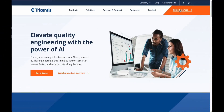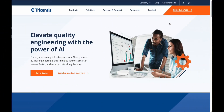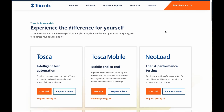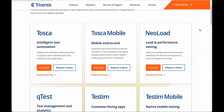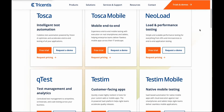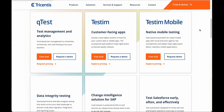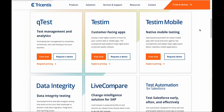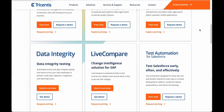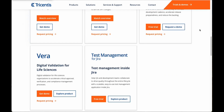Tricentis offers 14 days of free trials for all of its products. It can be accessed by going to the Tricentis website and clicking on 'Trials and Demos' in the top right corner. The link is also provided in the description.